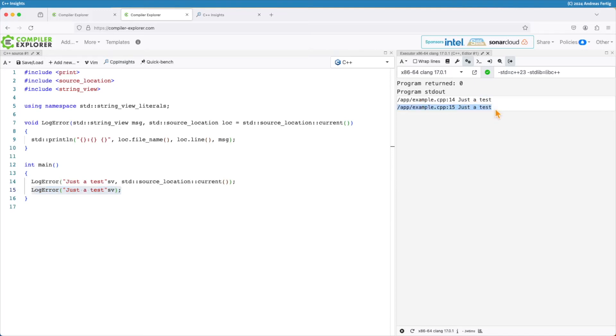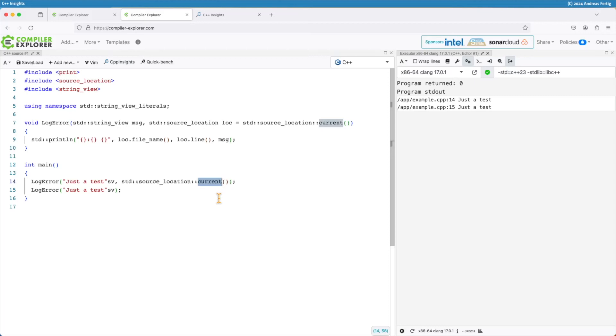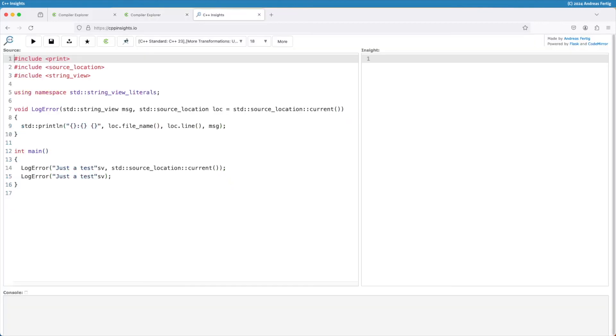The question now, aside from showing you this, is obviously how does it work? How does current here retrieve the current source location? And this is where I go over to C++ insights.